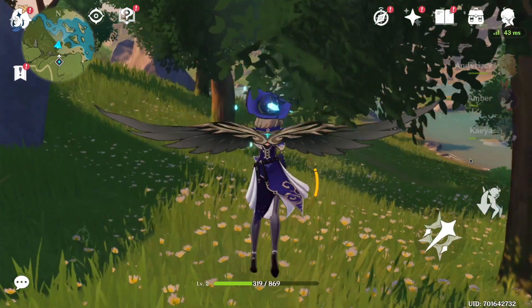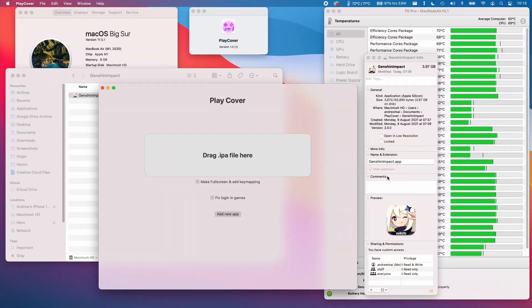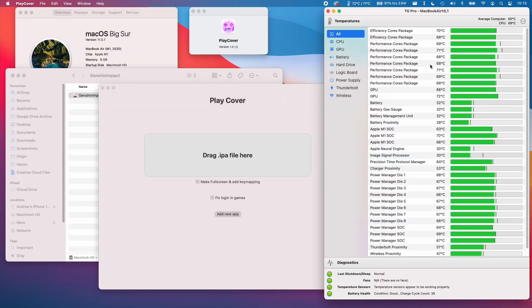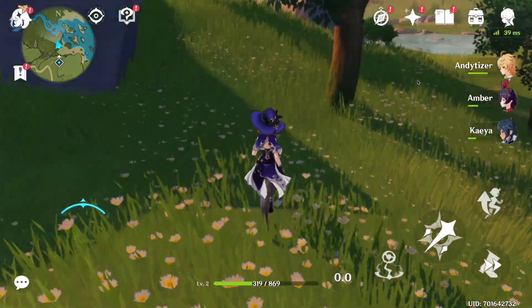Hey everyone, this is Andrew Tan and welcome to my YouTube channel. Today I'm very excited to show you a brand new method for sideloading applications on your M1 Apple Silicon Mac.